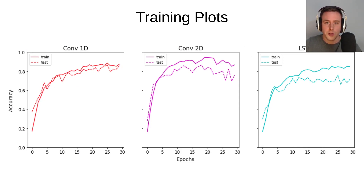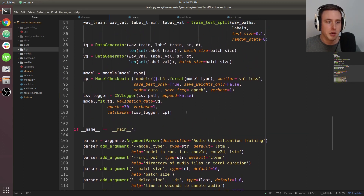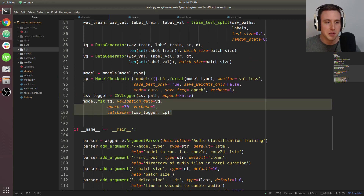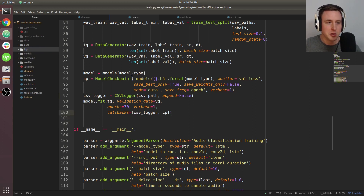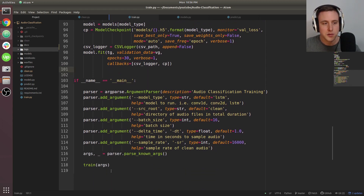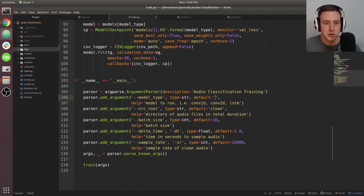Let's look at the code and go over how to train. I'm in train.py with everything uncommented. There are a couple of callbacks — logging to a CSV file stored in the logs directory, and a checkpointer set to validation loss so the model with the lowest validation loss gets saved. You can change this to loss or validation accuracy. The only thing you need to change is the model type string: conv1d, conv2d, or lstm. I'm going to train the lstm here.